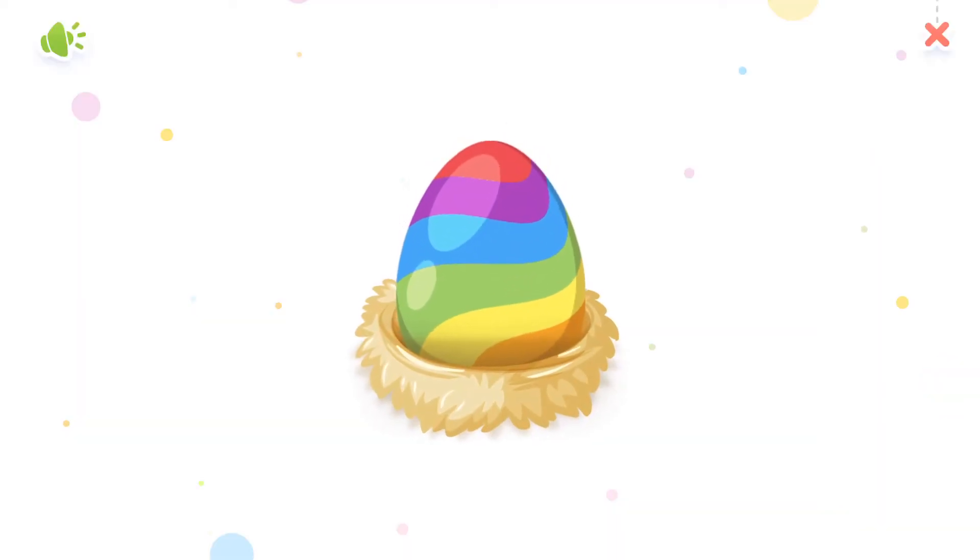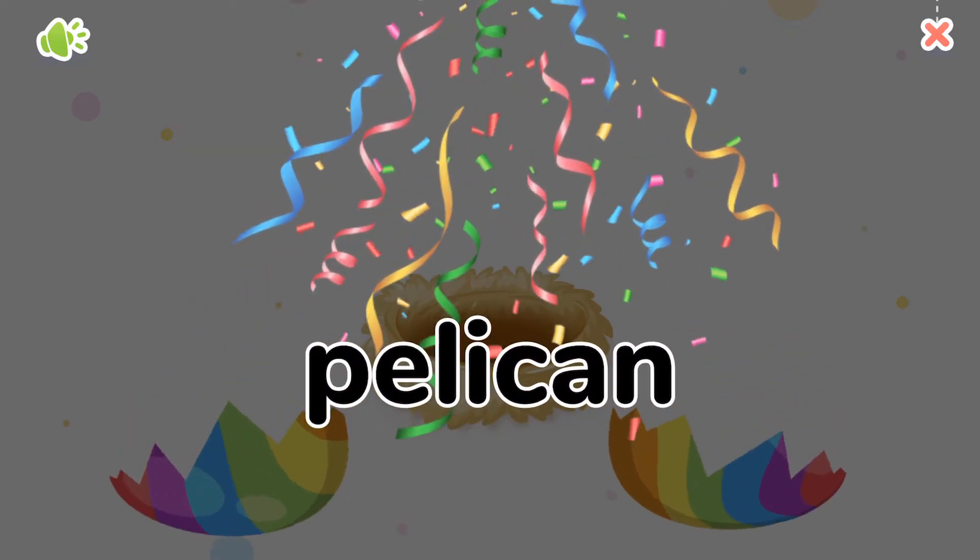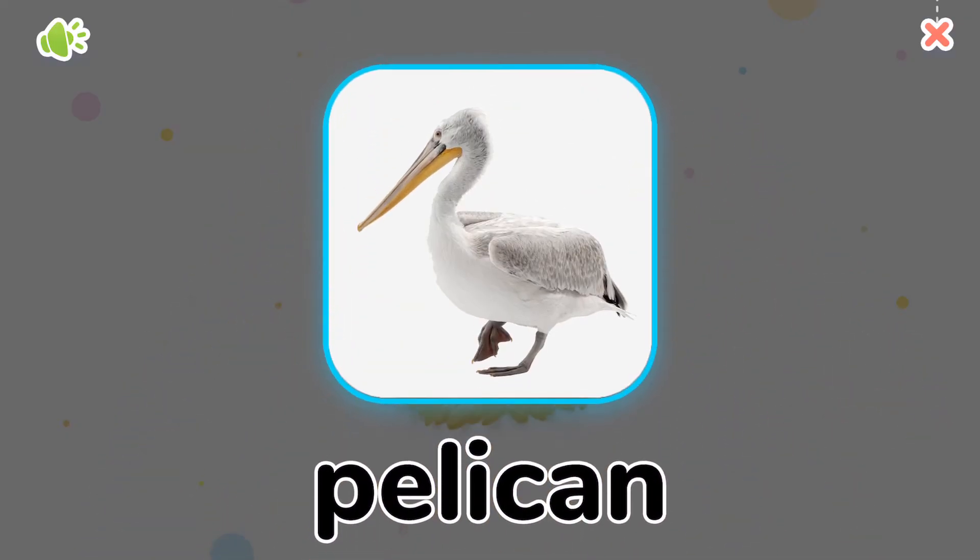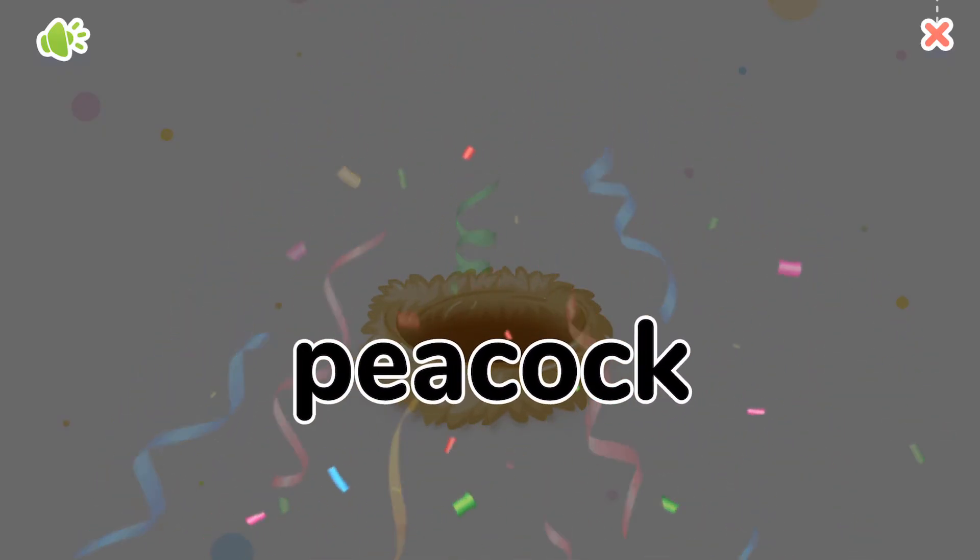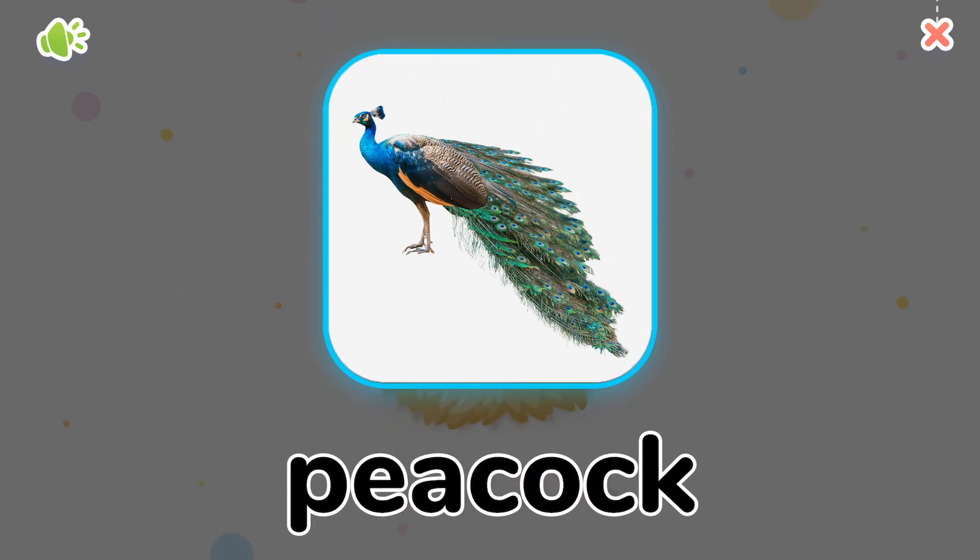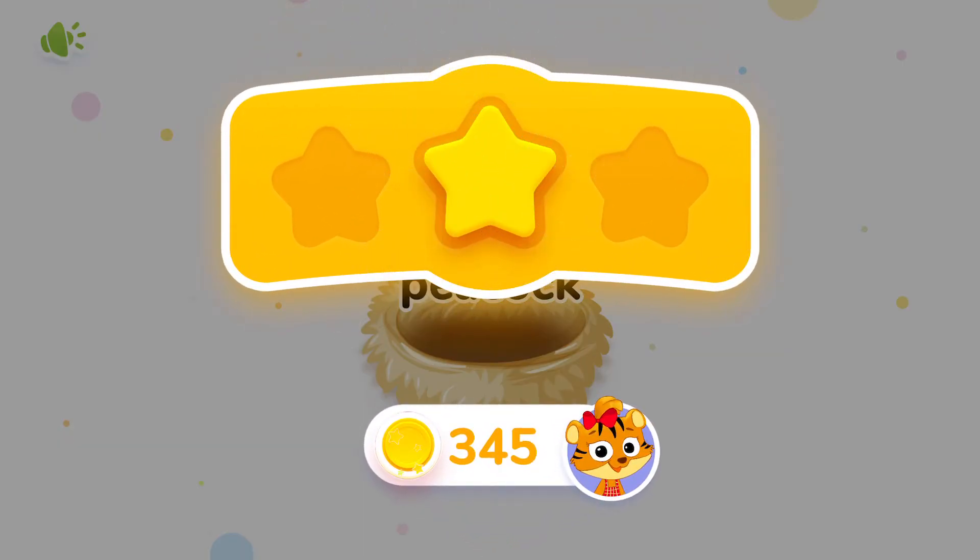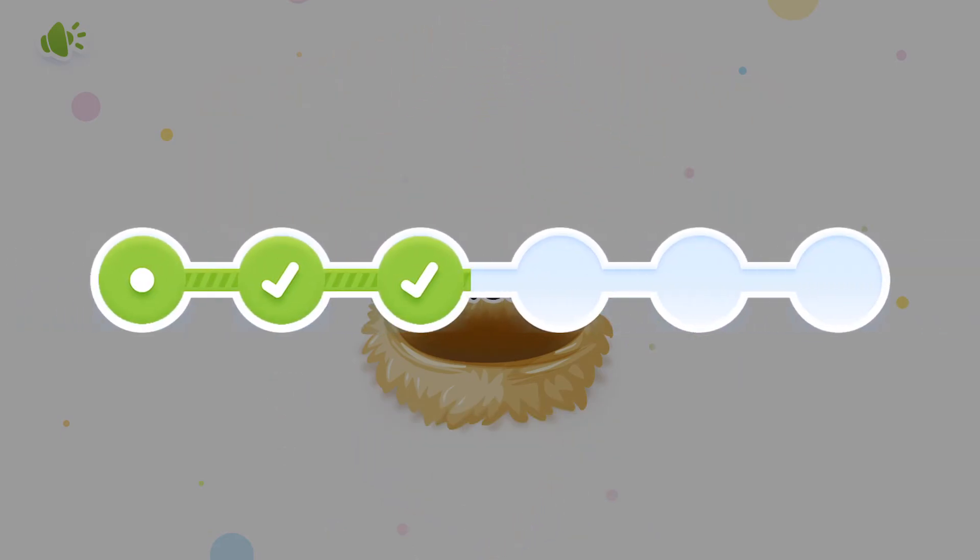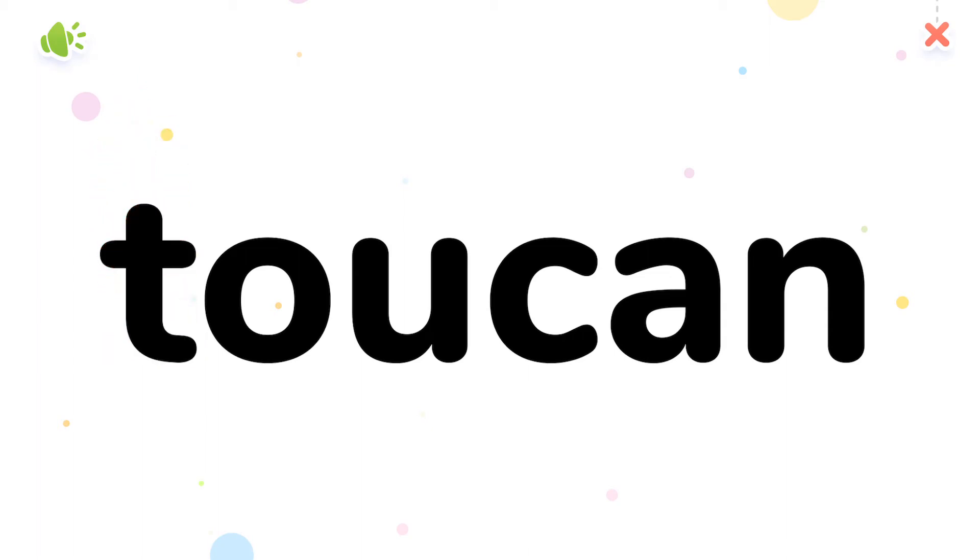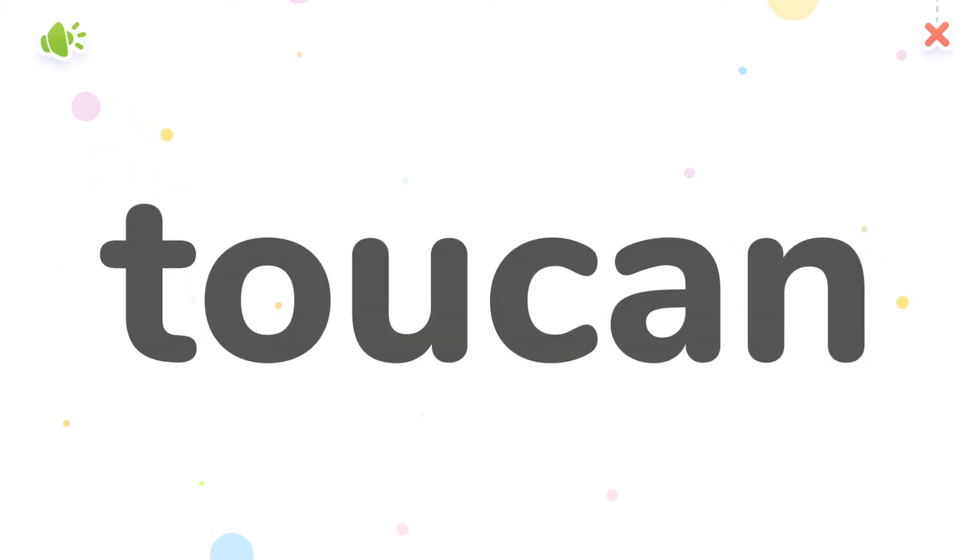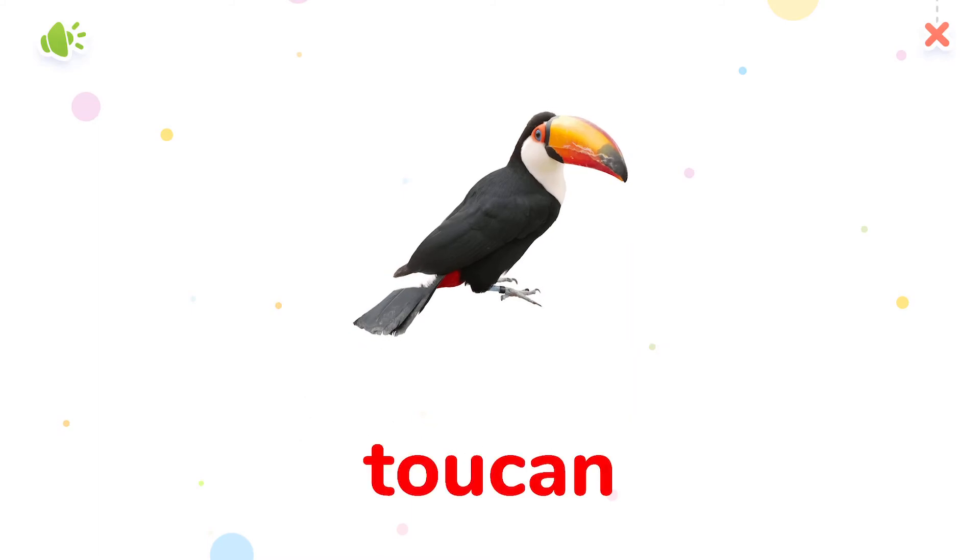Break the eggs. Pelican. Peacock. Pop the bubble. Toucan. Yay!